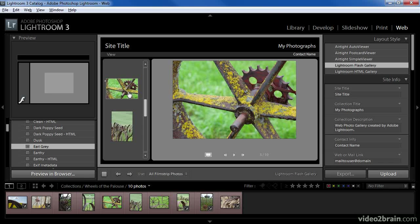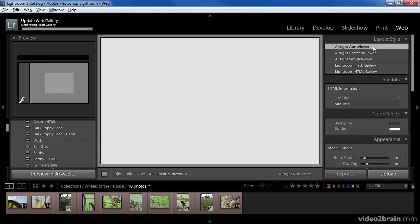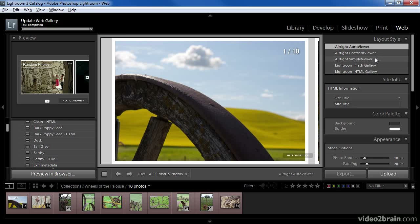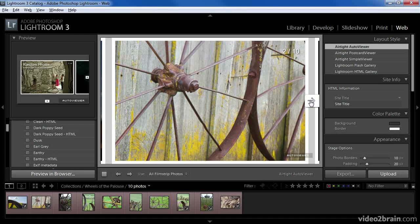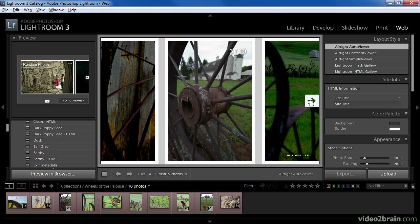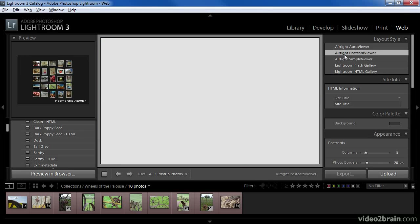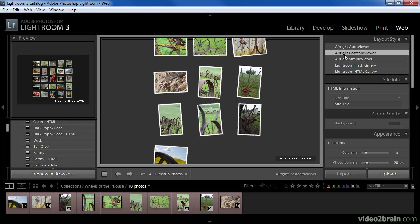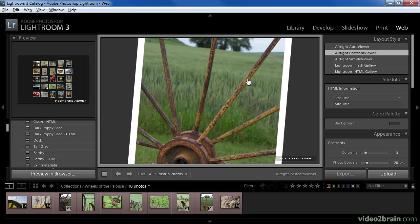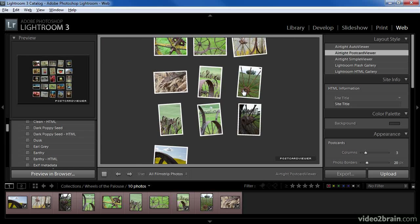Before delving too deeply into the settings for a Flash template, I want to show you a couple of additional special Flash-based galleries included in Lightroom. These special Flash galleries are found in the Layout Style pane on the right panel in the web module. These include Airtight Auto Viewer, Airtight Postcard Viewer, and Airtight Simple Viewer. The Airtight Auto Viewer lets you scroll through images in a very interactive way. The Airtight Postcard Viewer is even more interesting — the images get laid out like virtual postcards on a desktop, and you can click on any image to zoom in and click again to go back to the collection.